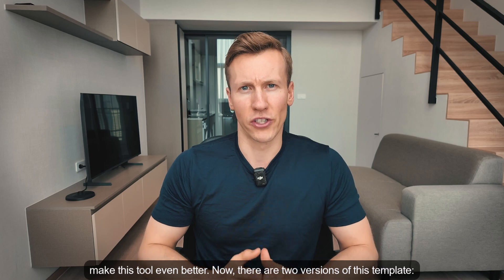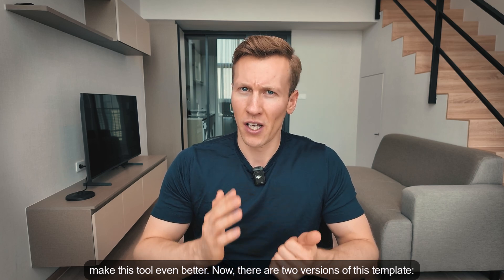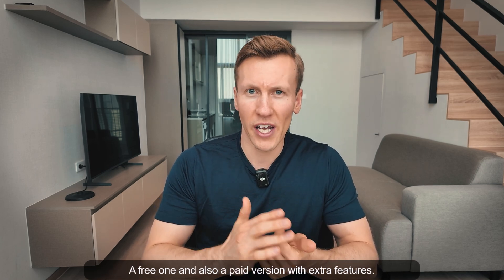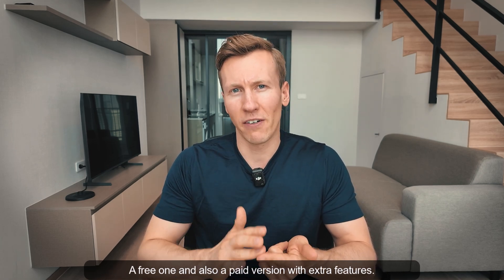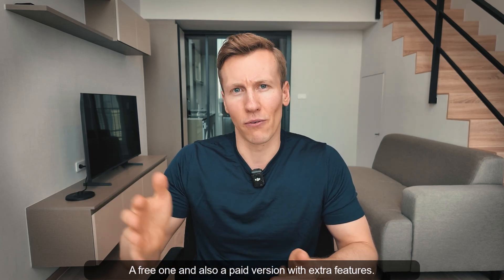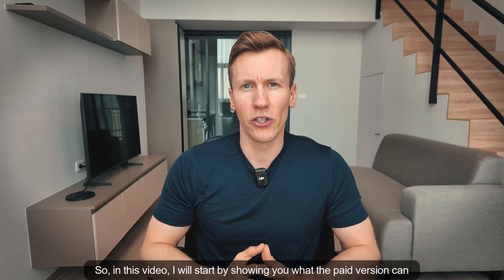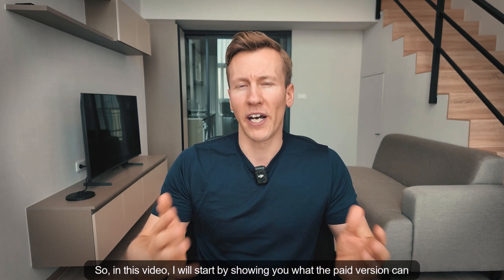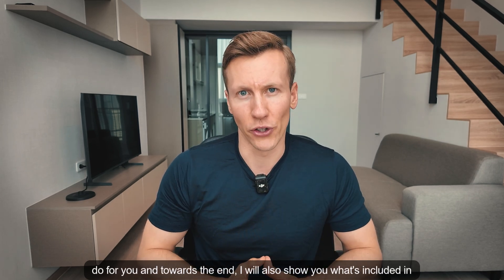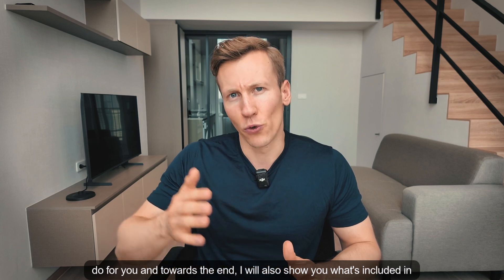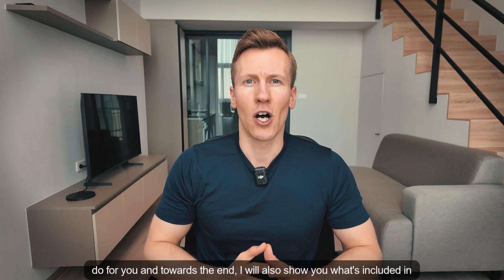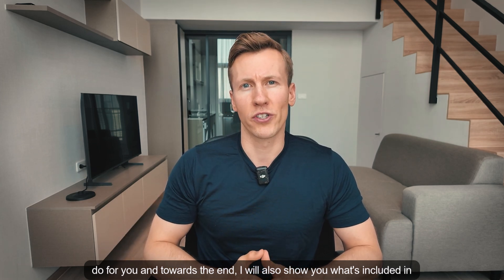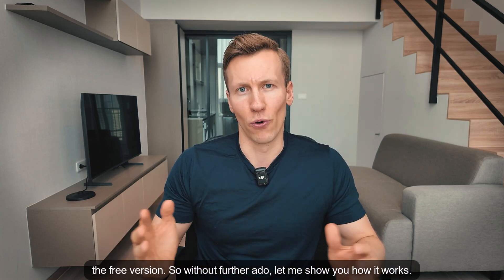Now there are two versions of this template: a free one and also a paid version with extra features. In this video I will start by showing you what the paid version can do for you, and towards the end I will also show you what's included in the free version.